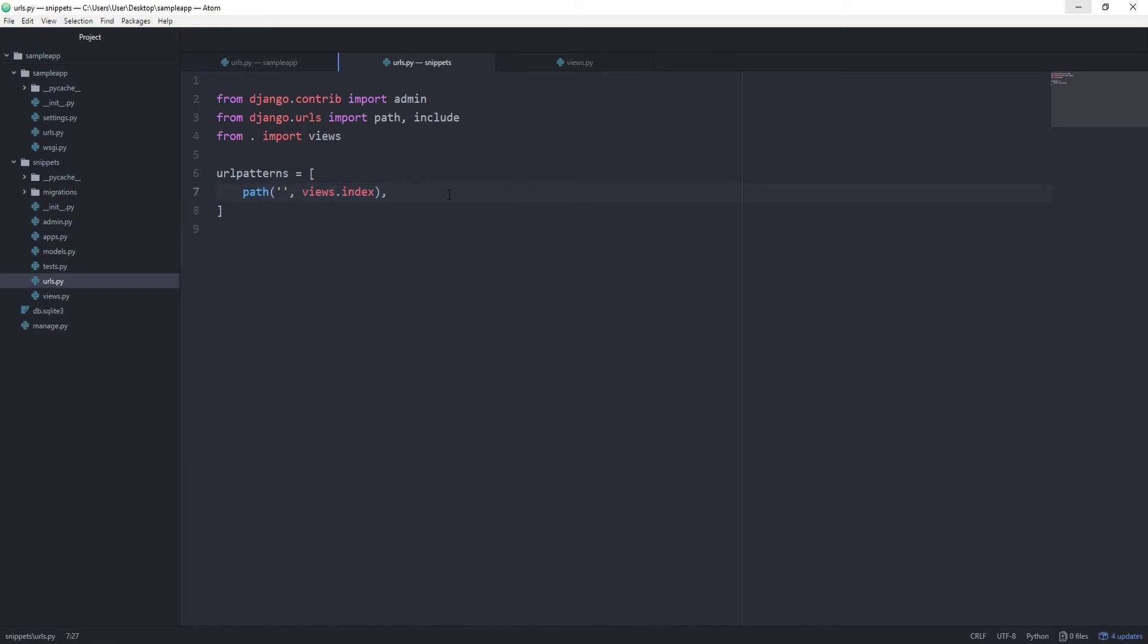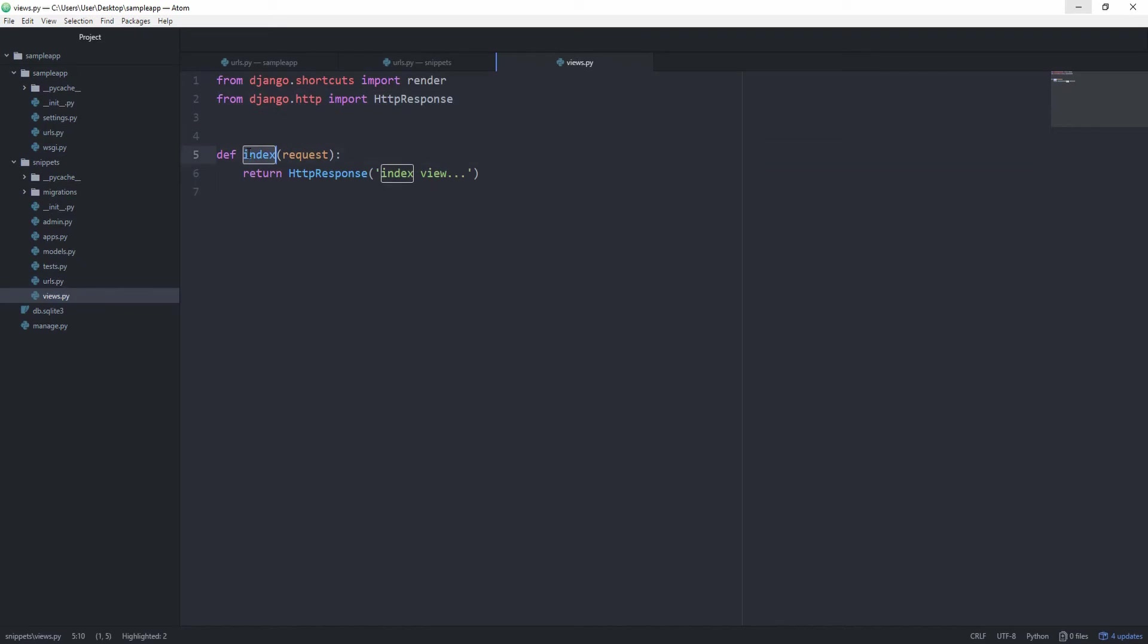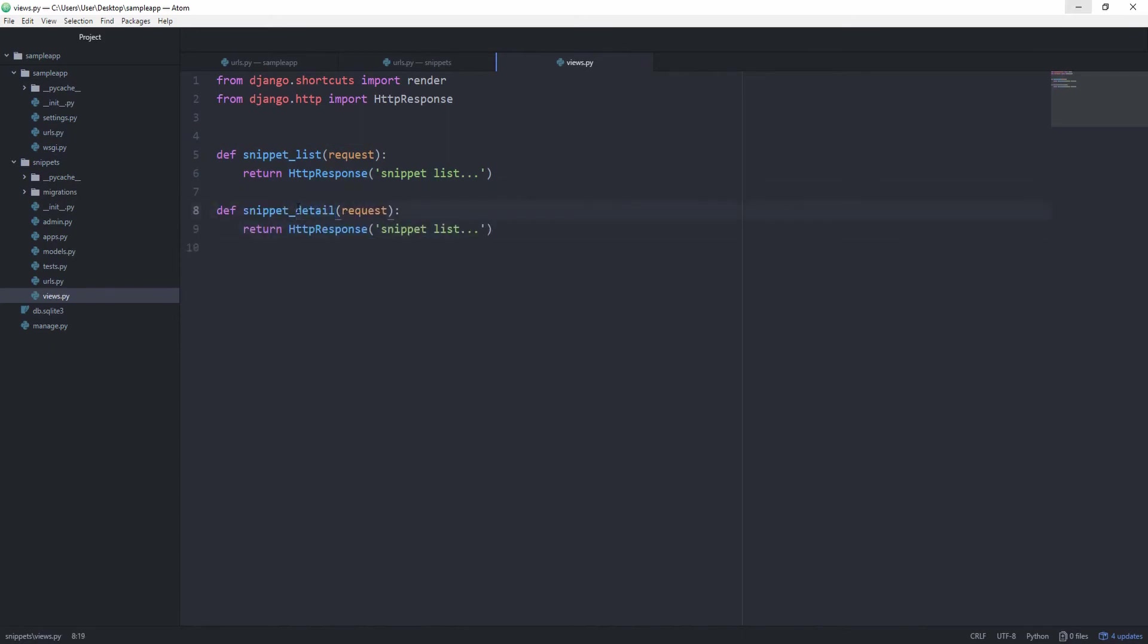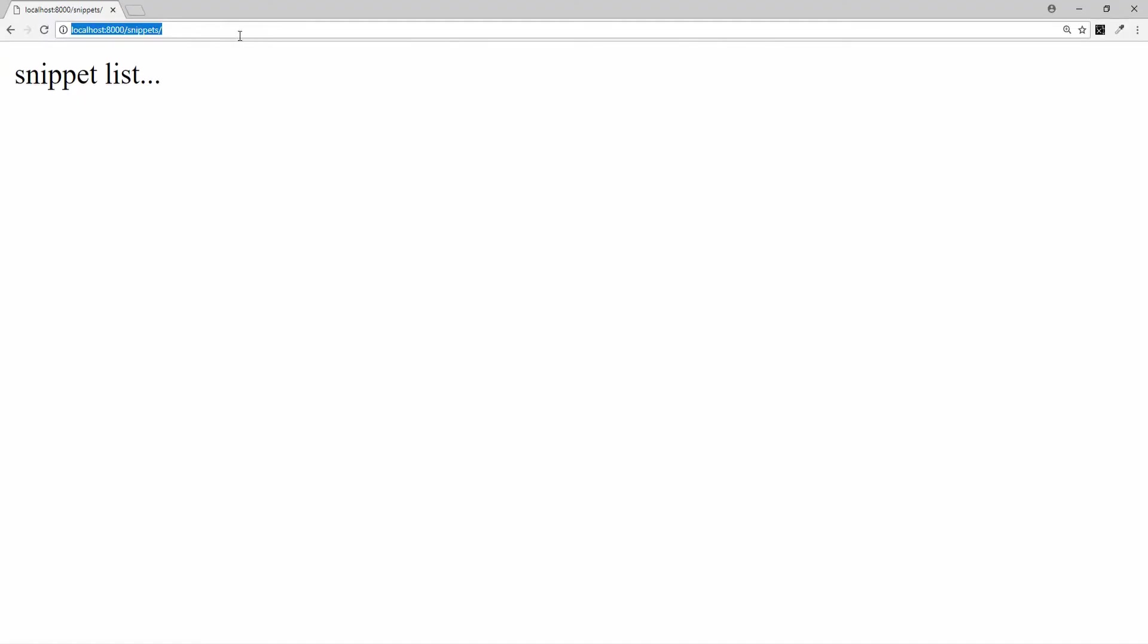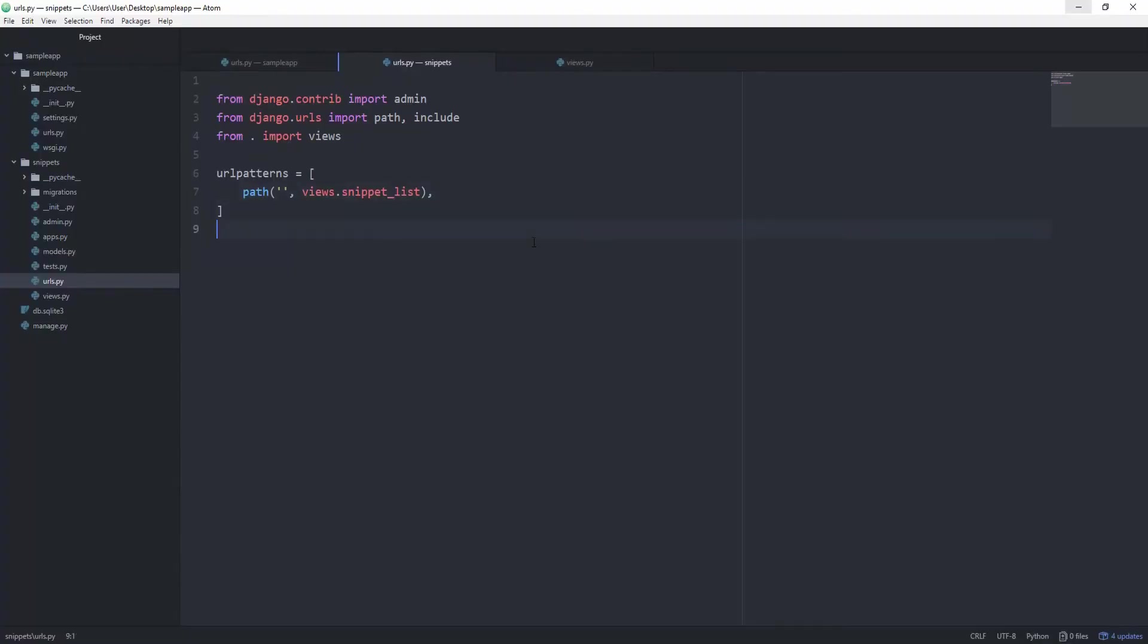Imagine this index view is for displaying all of our snippets. We are going to call this views.snippet_list, and we are also going to change this HTTP response to snippet list. And then we'll copy this and create another view for snippet detail. And if the user types in any other number after that, like 1 or 2, we want to go to a detail view.